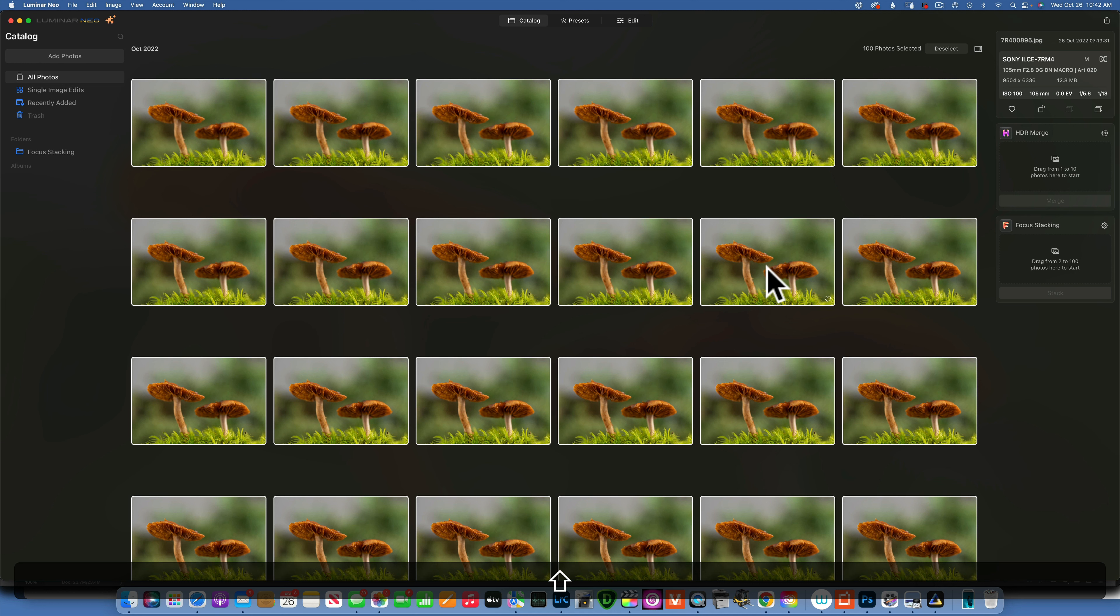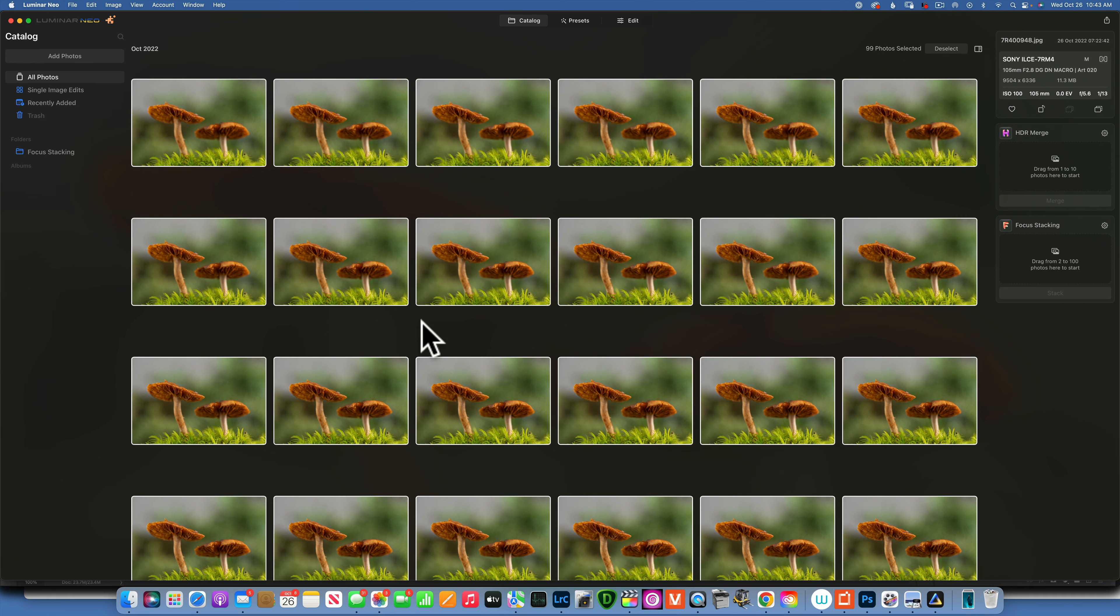Now if you do decide to purchase this focus stacking extension, please do use my link below. It's an affiliate link, no cost to you, I do get a small commission for it.